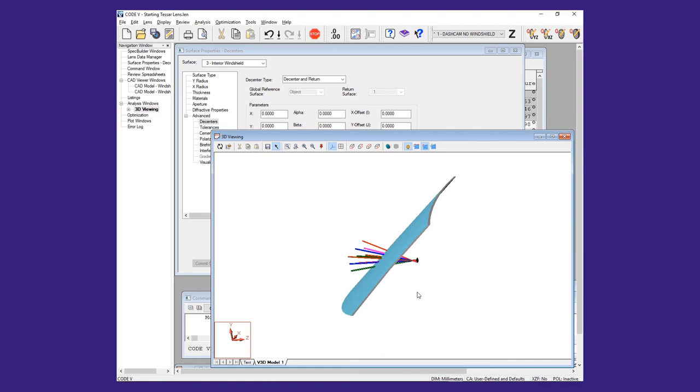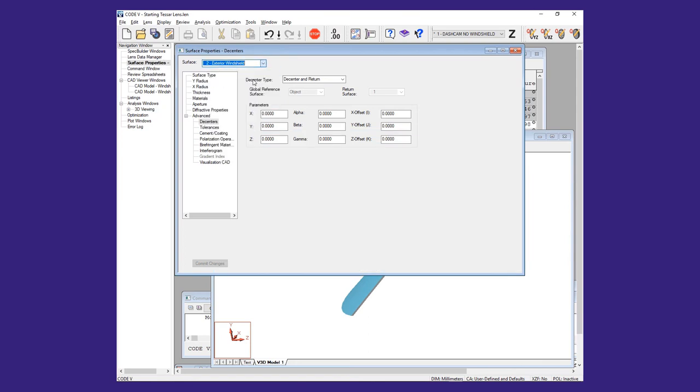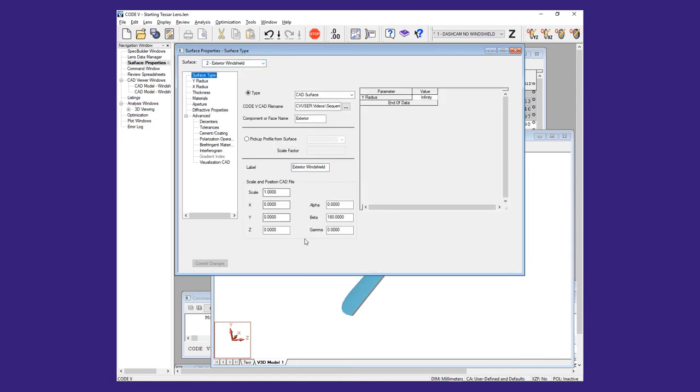X, Y, and Z position values can also be used to reposition the surfaces as desired. Here, we add an offset of minus 100 in Y and minus 50 in Z so that the camera lens is looking through the upper portion of the windshield.